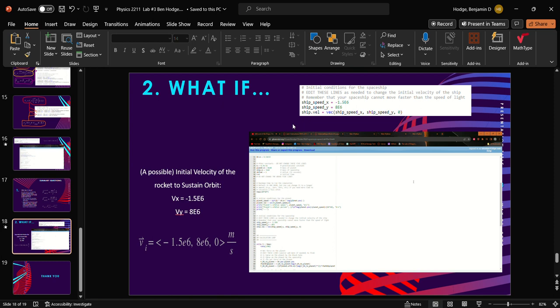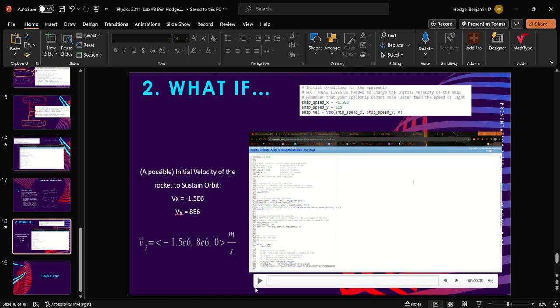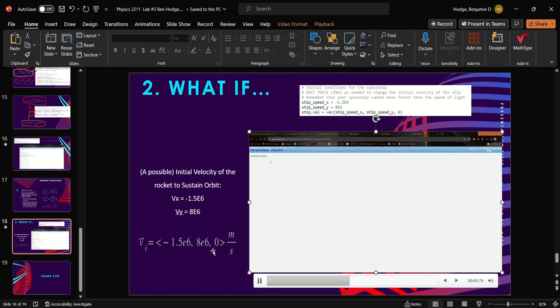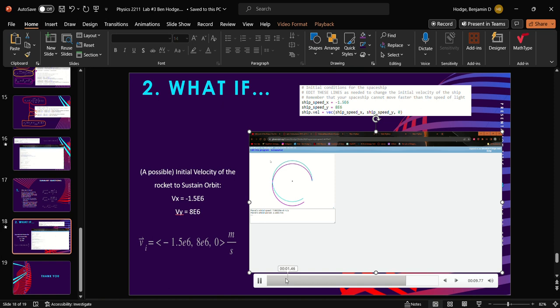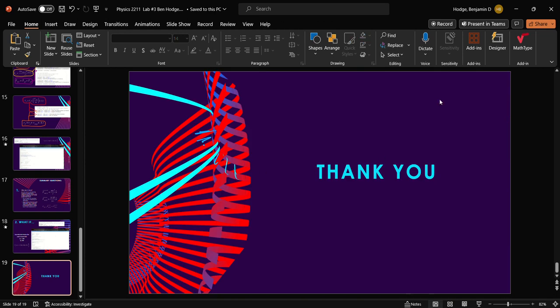For part three, the possible initial velocity to get in orbit is negative 1.5e6 and 8e6 in the y direction and this in the x direction to get a mostly circular orbit around the black hole, pretty similar to the planet. As such, there is the orbit, there is the initial velocity. That's part three. Thank you so much for watching and have a nice day!